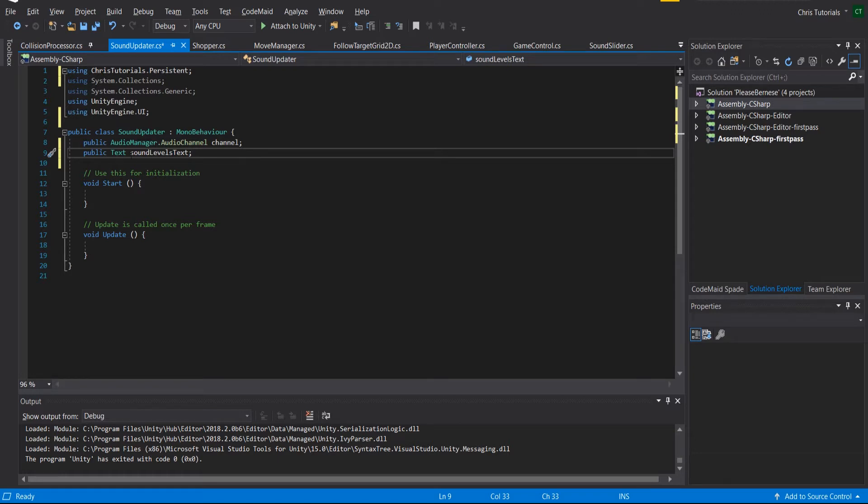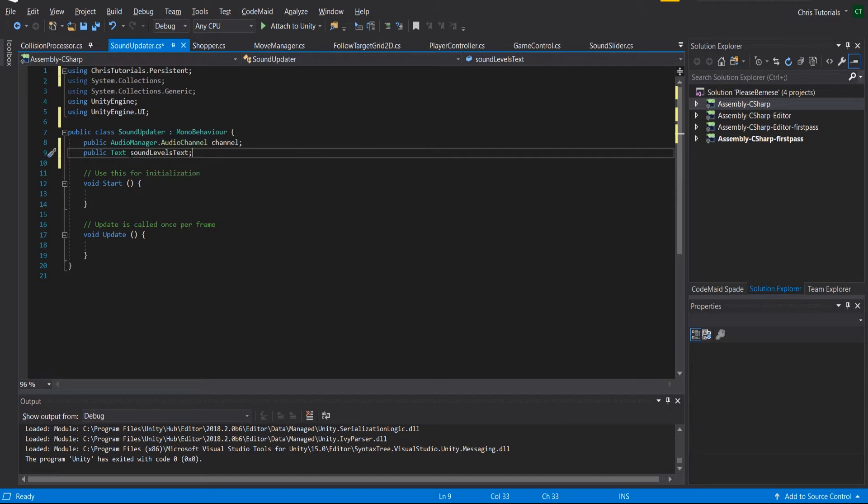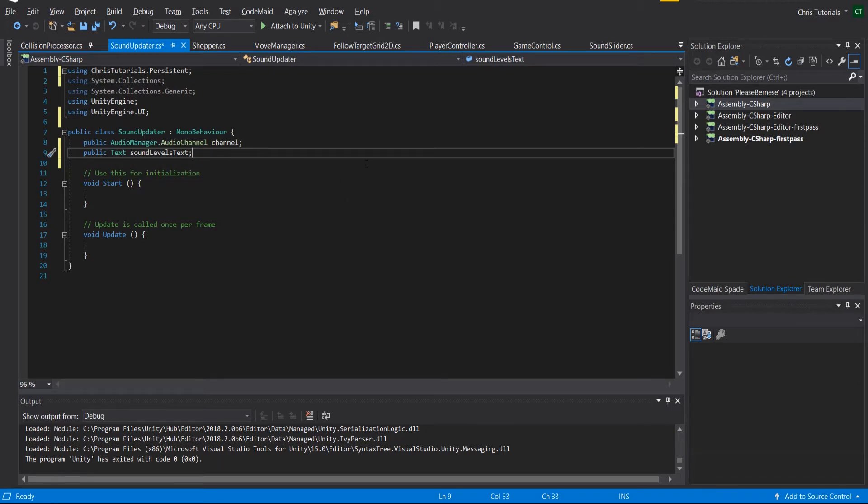We also want it to update this text with a new text display. So it might say master sound 50 out of 100, and then if it changes again it becomes master sound 75 out of 100.